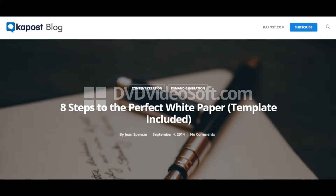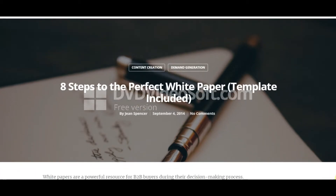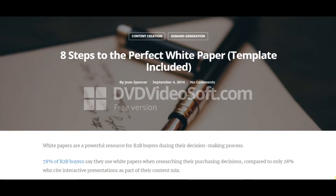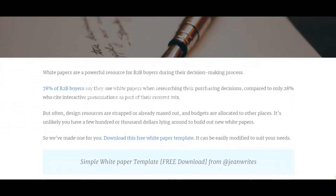Welcome back. In this second part I'll tell you how to write a perfect white paper. I'm referencing a blog — 'Eight Steps to the Perfect White Paper' — written by Jean Spencer and posted on September 4, 2014. White papers are a powerful resource for B2B buyers during the decision-making process: 78% of B2B buyers say they use white papers when researching purchasing decisions, compared to only 28% who cite interactive presentations as part of their content mix.